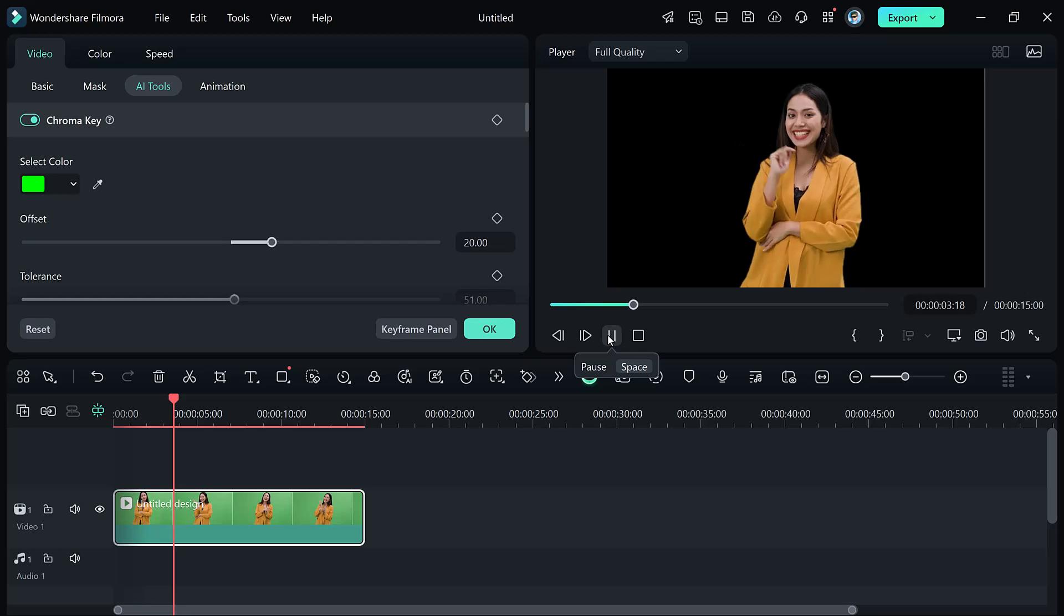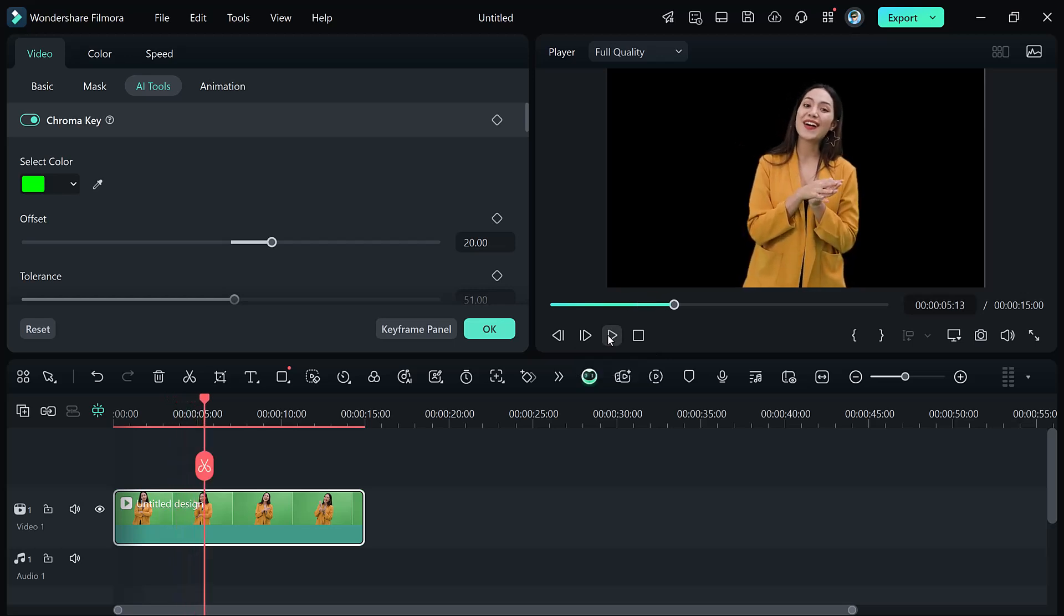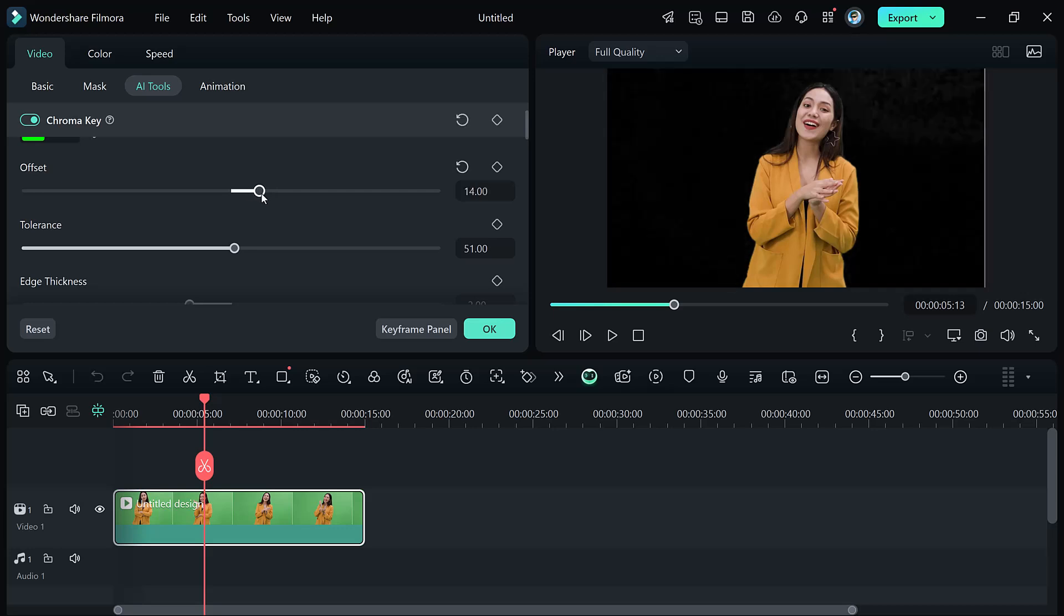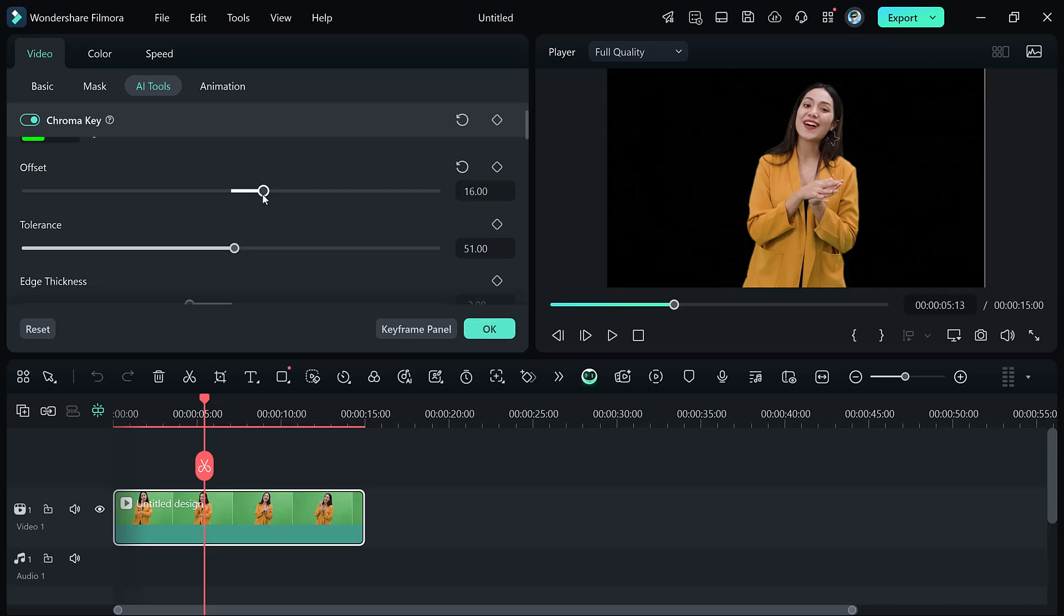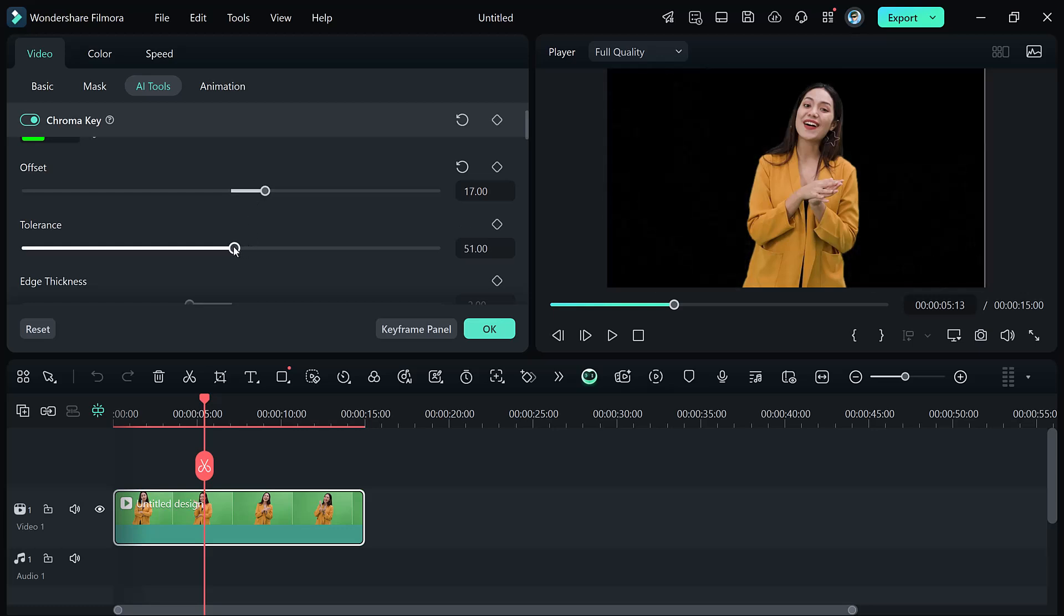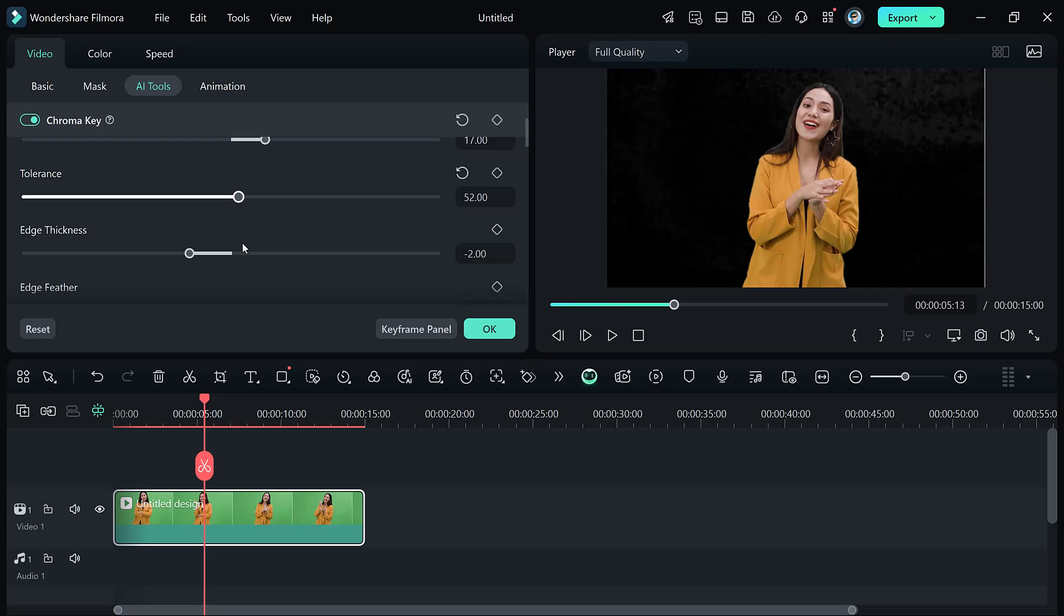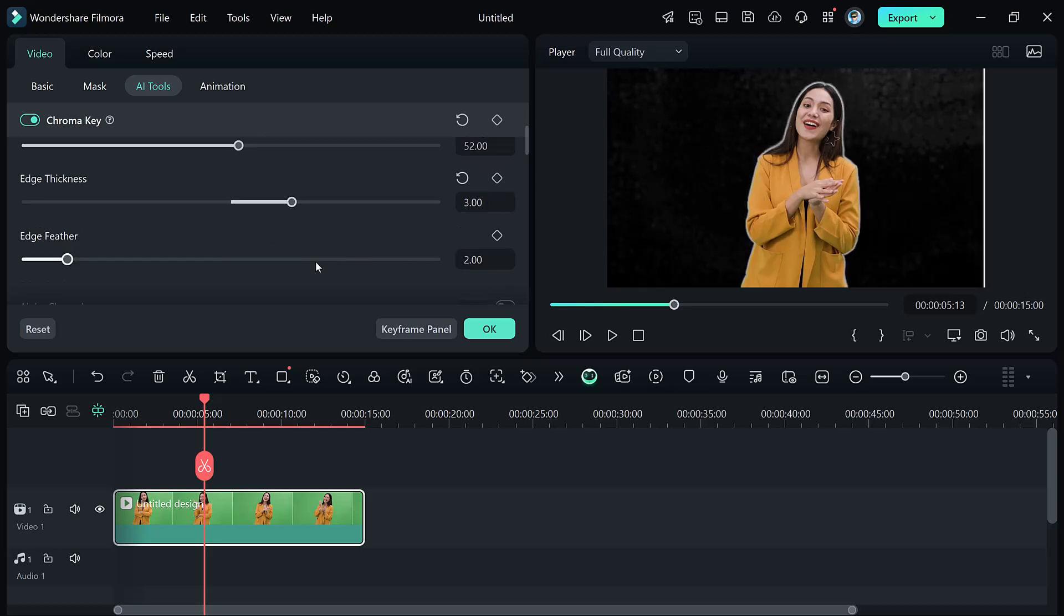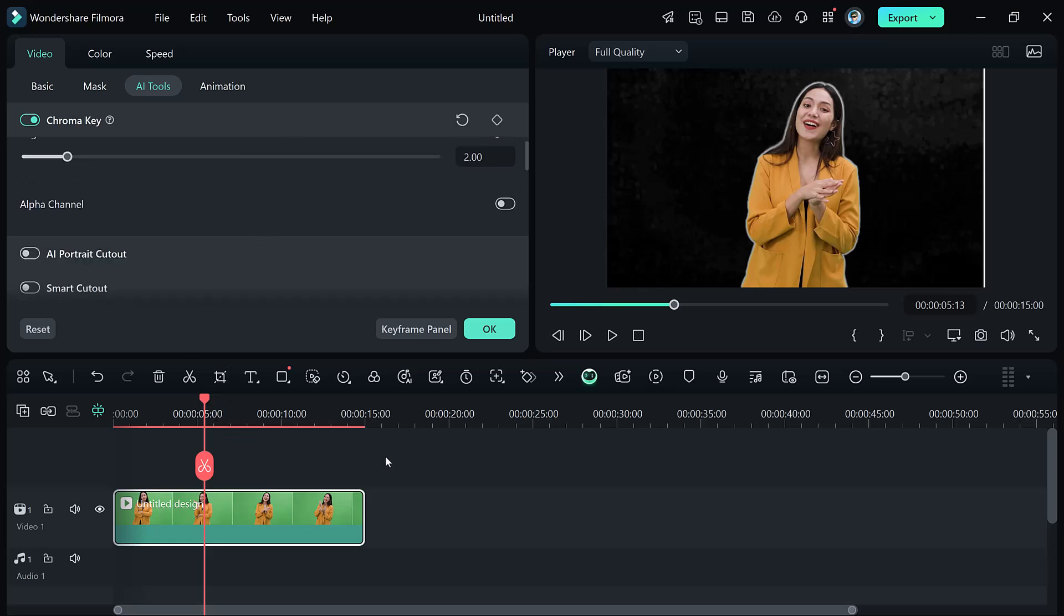For a seamless and professional result, fine-tune the edges of your subject. Offset adjusts to remove any lingering green from the edges. Fine-tune the intensity of the green being removed. Soften the edges to make your subject blend naturally with the background. Experiment with these sliders until you achieve a flawless finish.